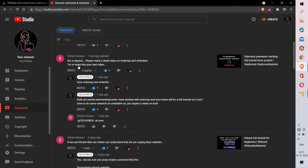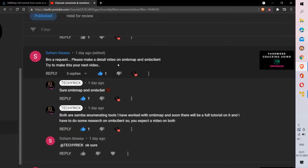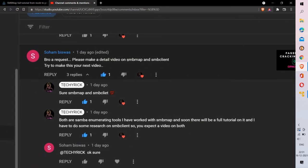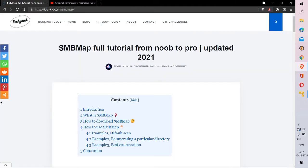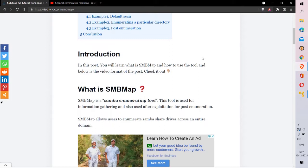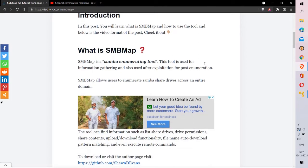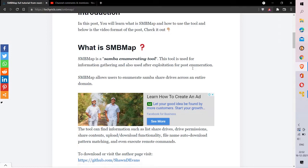One of my subscribers requested a detailed video on SMBmap and SMBclient. Both of these are Samba enumerating tools. The Samba service is present at port 445, and SMBmap is helpful at two points: one is at the information gathering stage, and the other is post-enumeration activity after exploiting a vulnerability.